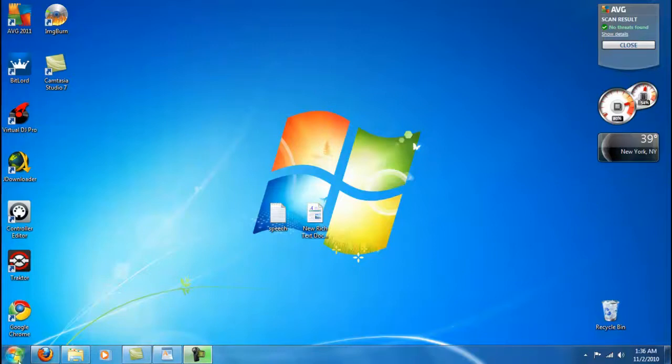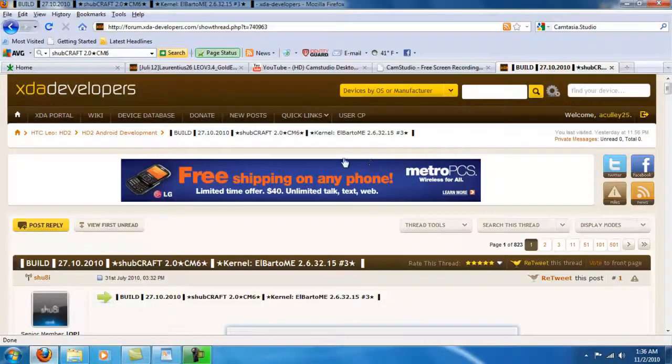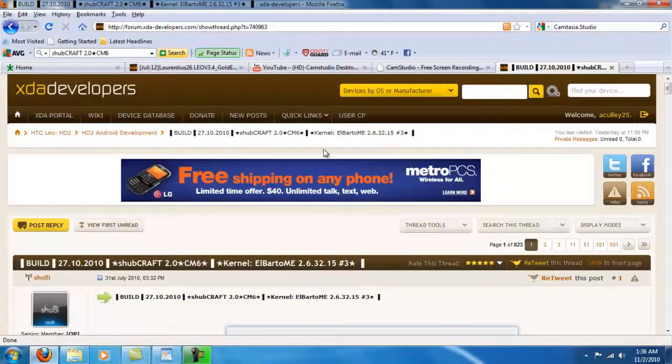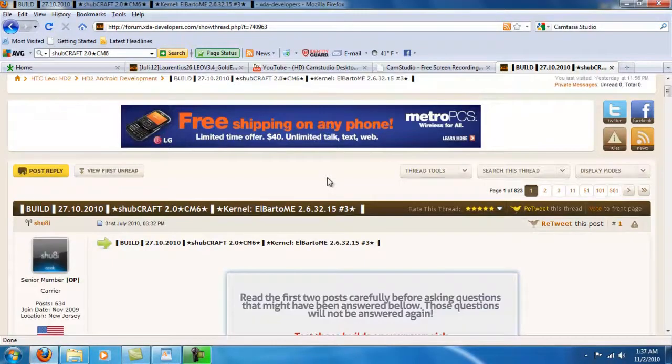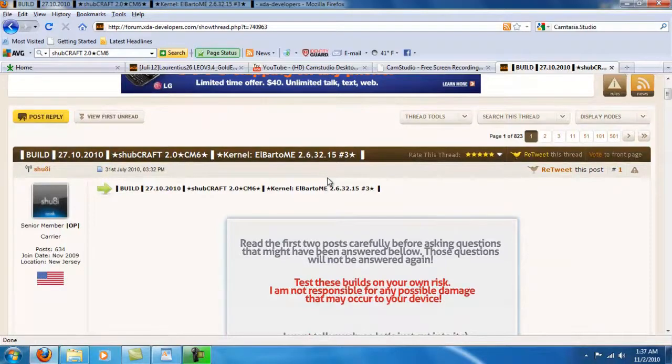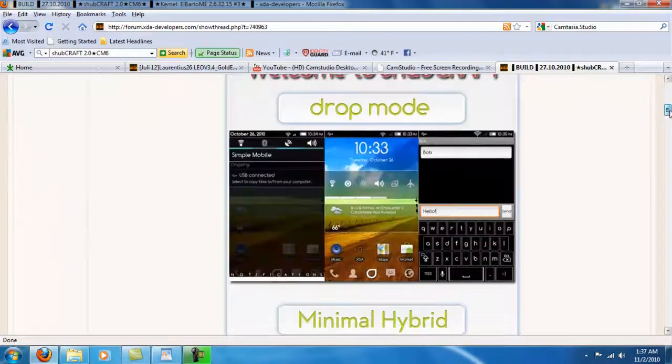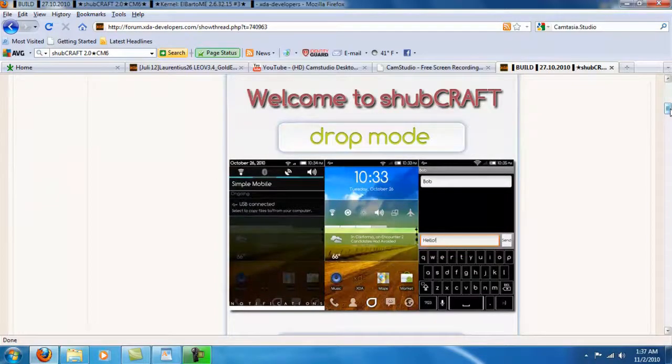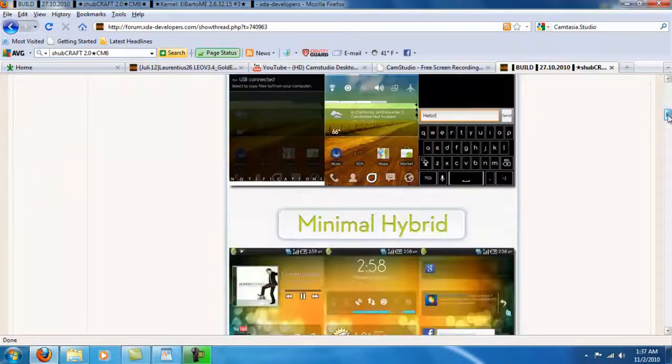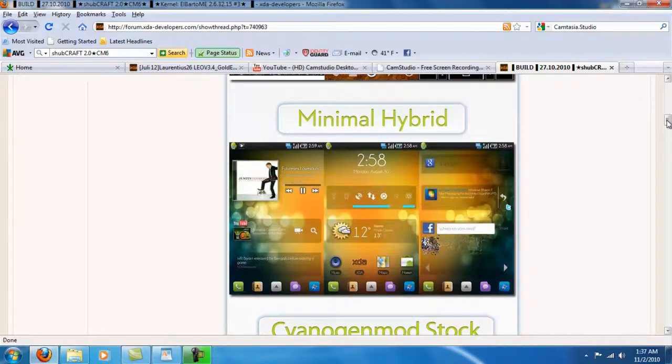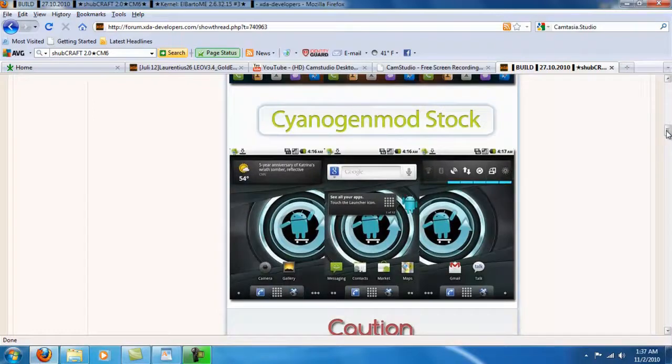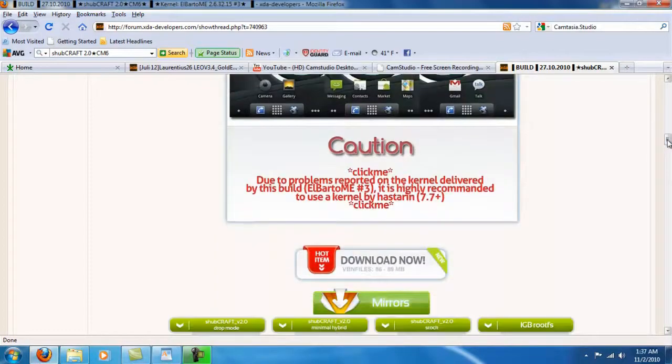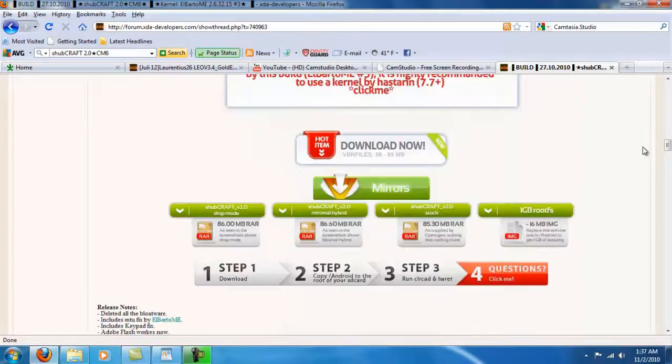The first thing you want to do is to go to this website right here. I will provide the link in the description. Now there are three versions of this build: First is the DopeMe, second is the Minimal Hybrid, third is the Sajin Mod Stock. Now the version I am going to be using is the Sajin Mod Stock.